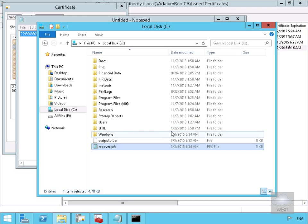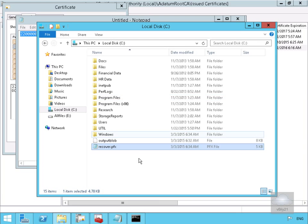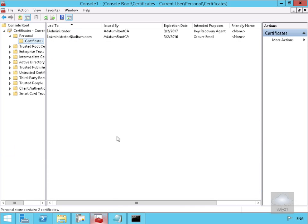Next thing to do here is just go back to our certificate snap-in. So if we come down to our certificate snap-in, what we can see here is we do indeed have this certificate back. And that's the end of this demonstration of recovering a private key.